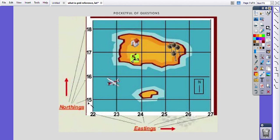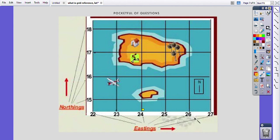Why do we call them northings and eastings as well? Because when we are measuring towards the north, all these lines are called northings, and when we are measuring towards the east, these lines are called eastings. Altogether, northings and eastings help us to locate a place on the map.